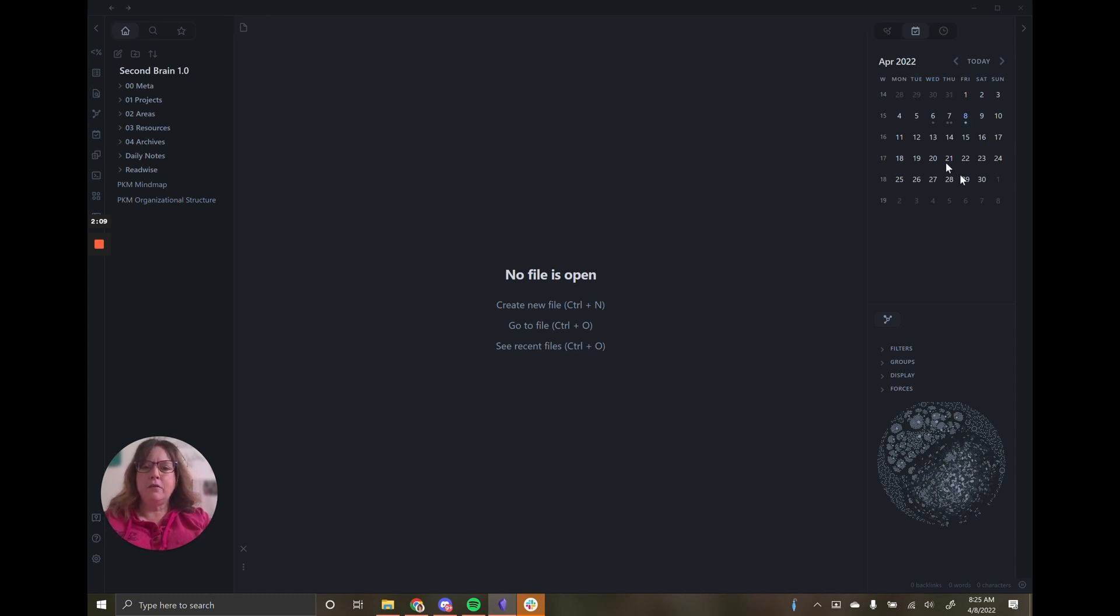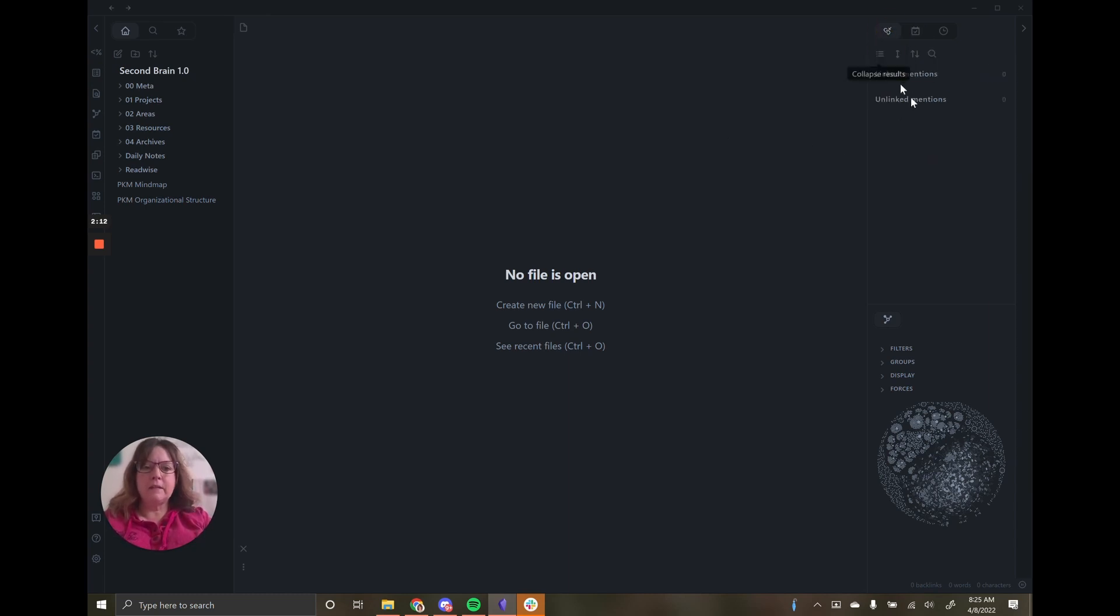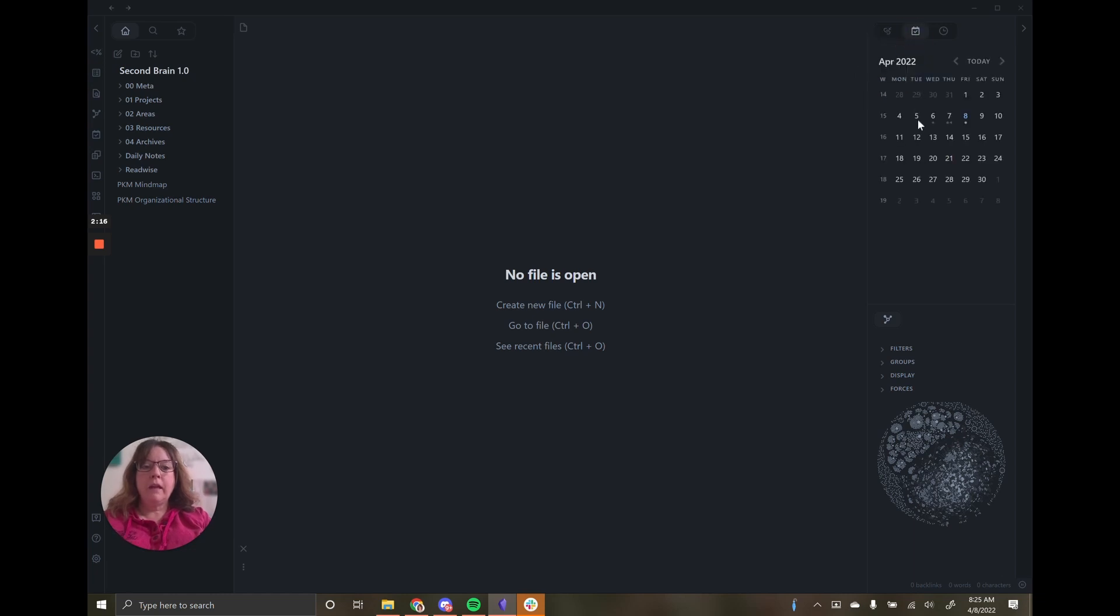I have a calendar over here. Most people start with this links view, but they don't start with the calendar. The calendar is an example of some of the different community plugins.